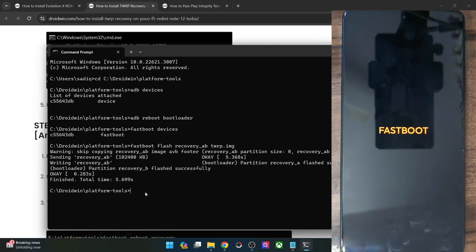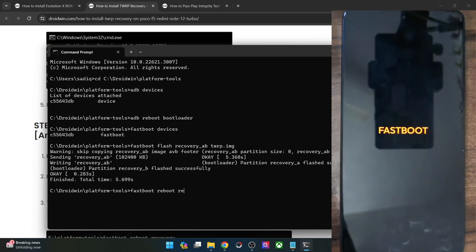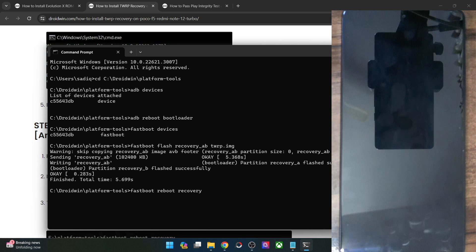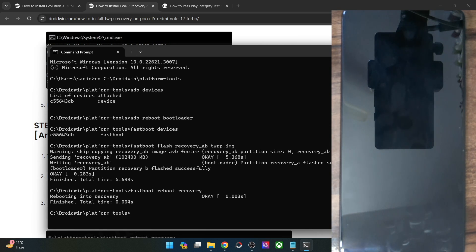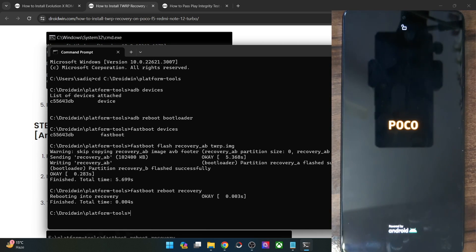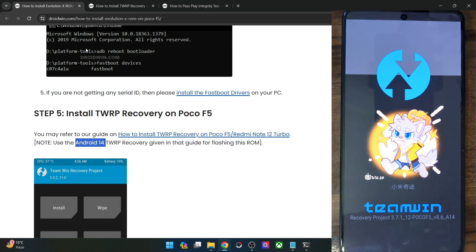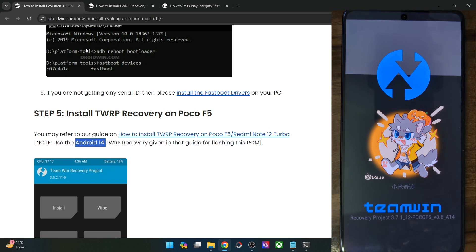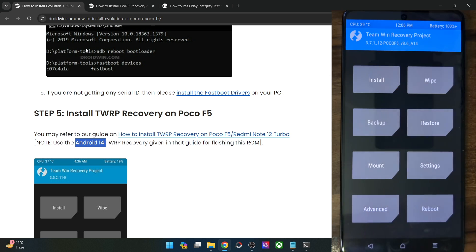Let's now reboot our phone to recovery mode. For that, type in 'fastboot reboot recovery' and your phone should now reboot into TWRP, which signifies the flashing has been done successfully. Let's wait a few more seconds — as you can see we are now inside the recovery. The recovery has been flashed successfully and we can start flashing the ROM file.